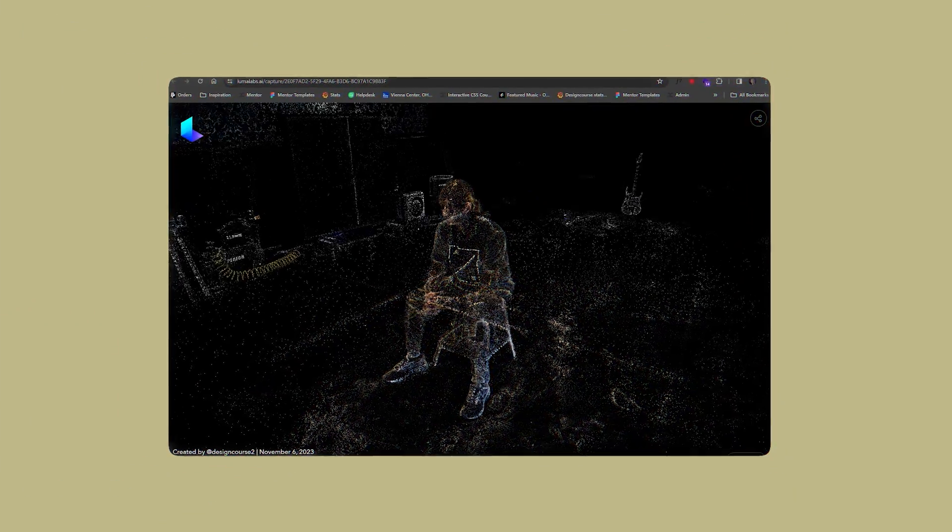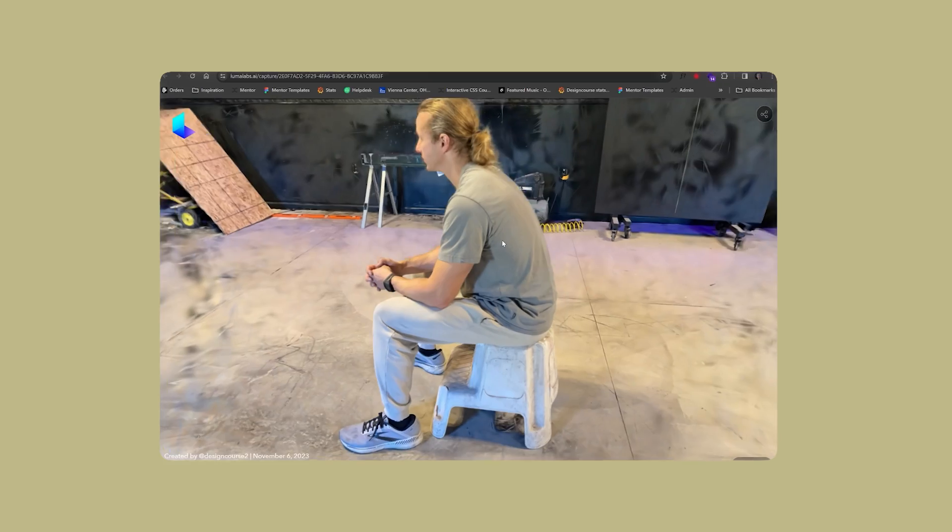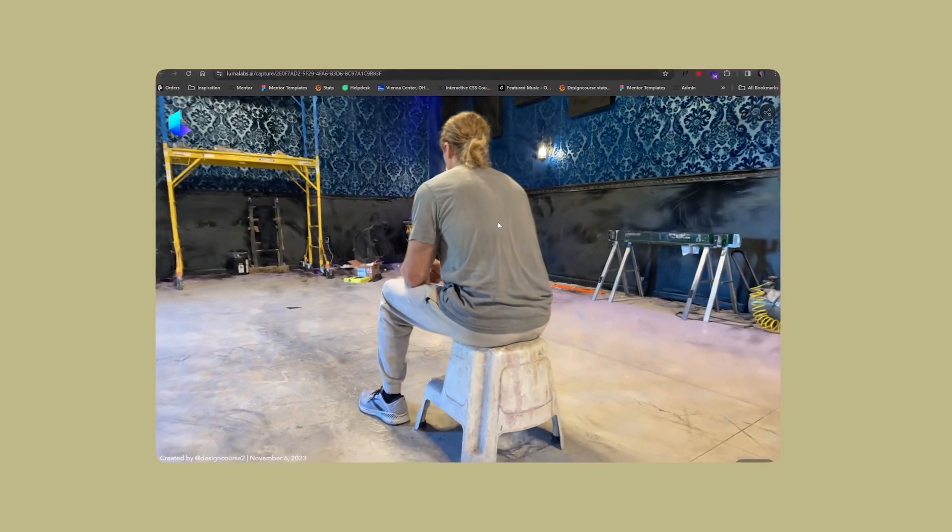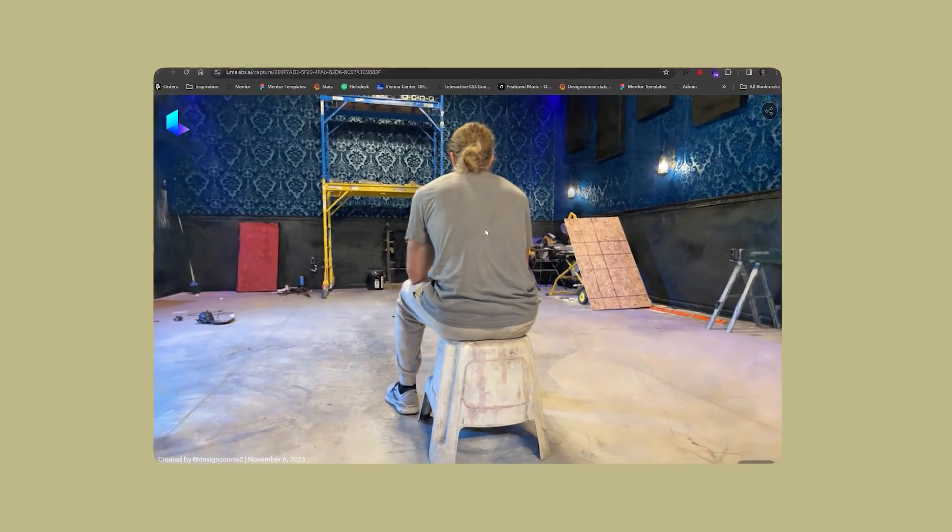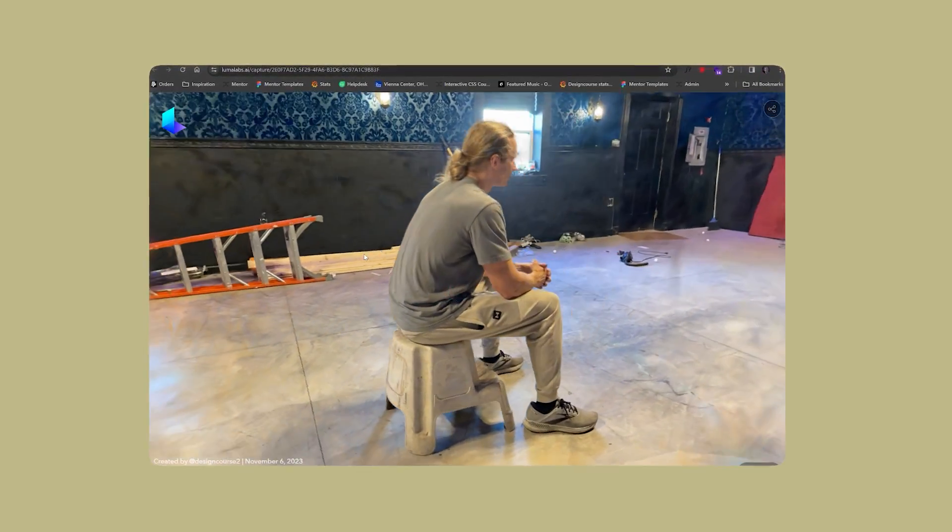I even had my 11 year old daughter do a 3D scan of myself. It only takes a couple minutes to rotate around a central object in three different locations and then about 30 minutes for the Luma service to present you with the end result.